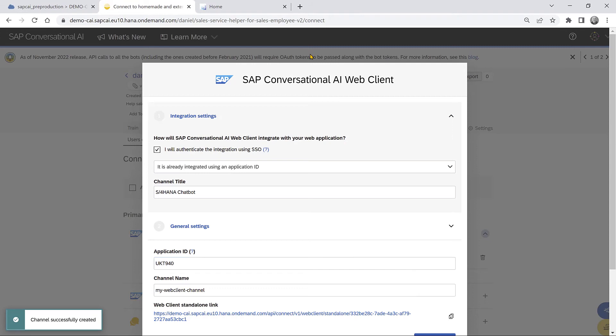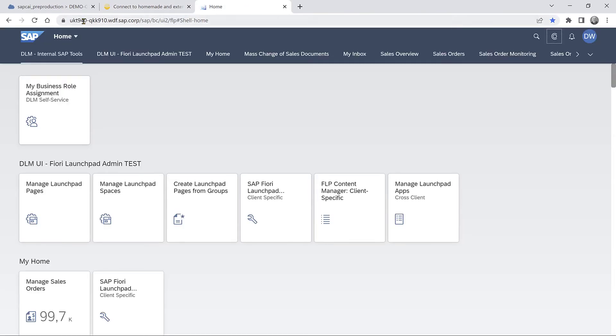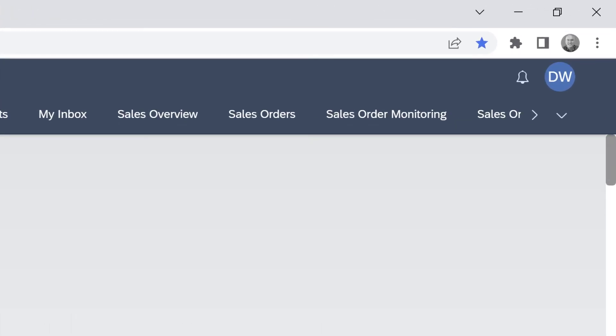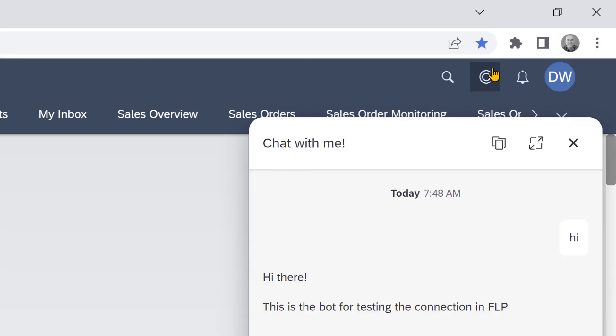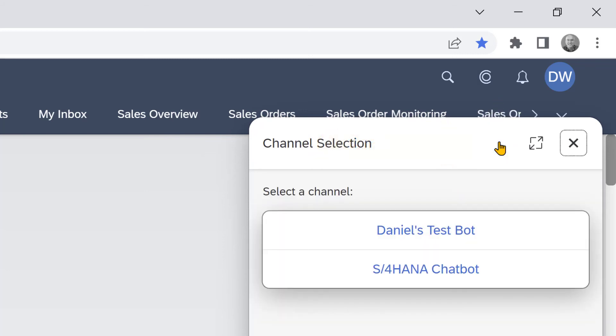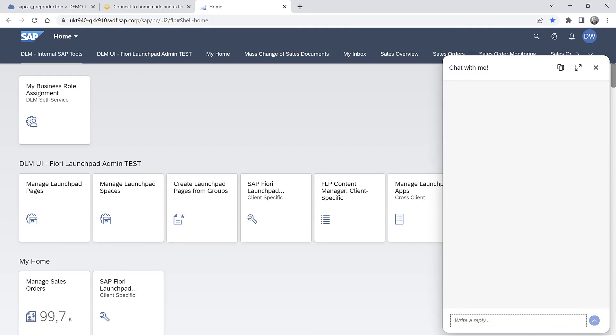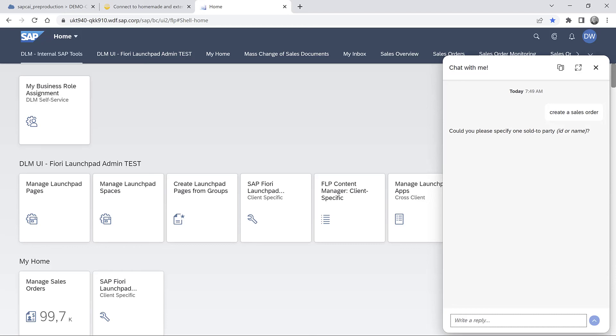And now all we need to do is to go back to the Fiori launchpad. Refresh. And we can go back to the chatbots. Now the chatbot that we used for testing is still there. But we get this little icon and we can click on it and it'll have all the chatbots that we can see. Our old one and now the new one that we created. So we can click on it and we can say we want to create a sales order. And you can see that it starts the process.